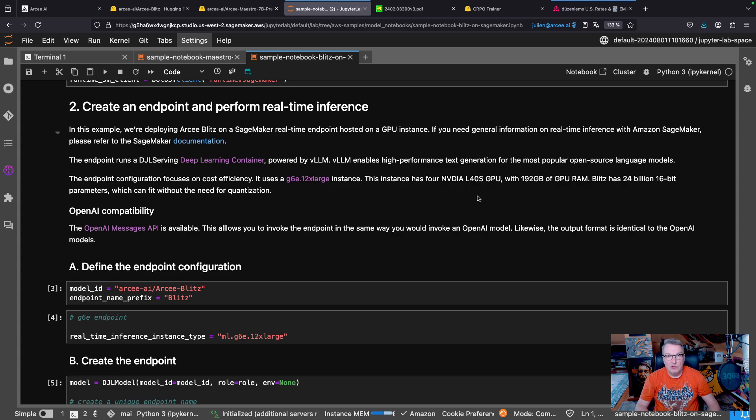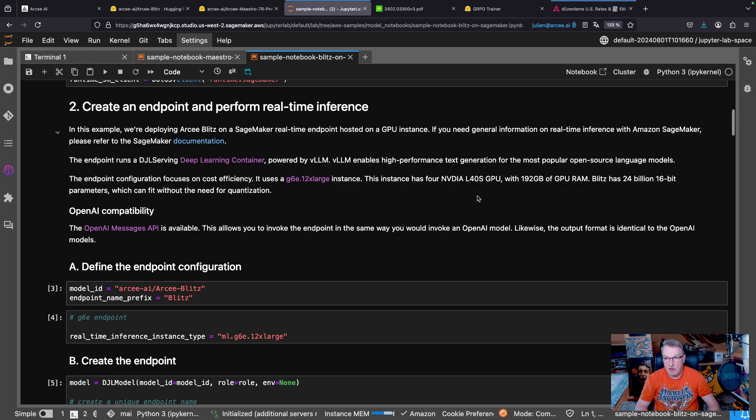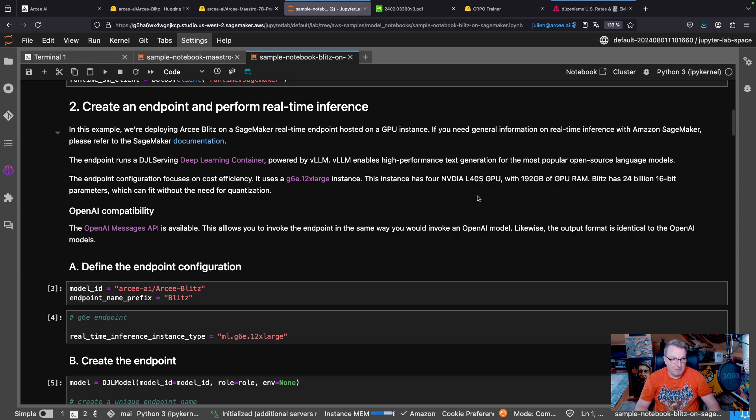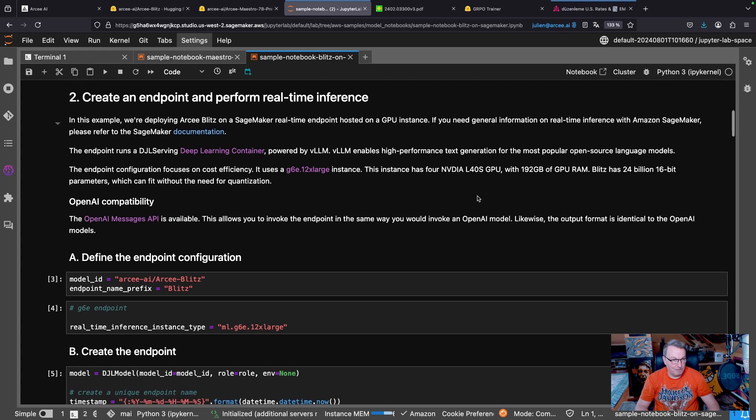If you want to deploy this on EC2, ECS, EKS, maybe with VLLM, let's say, you could absolutely run this on two GPUs only. But we don't get this option in SageMaker.